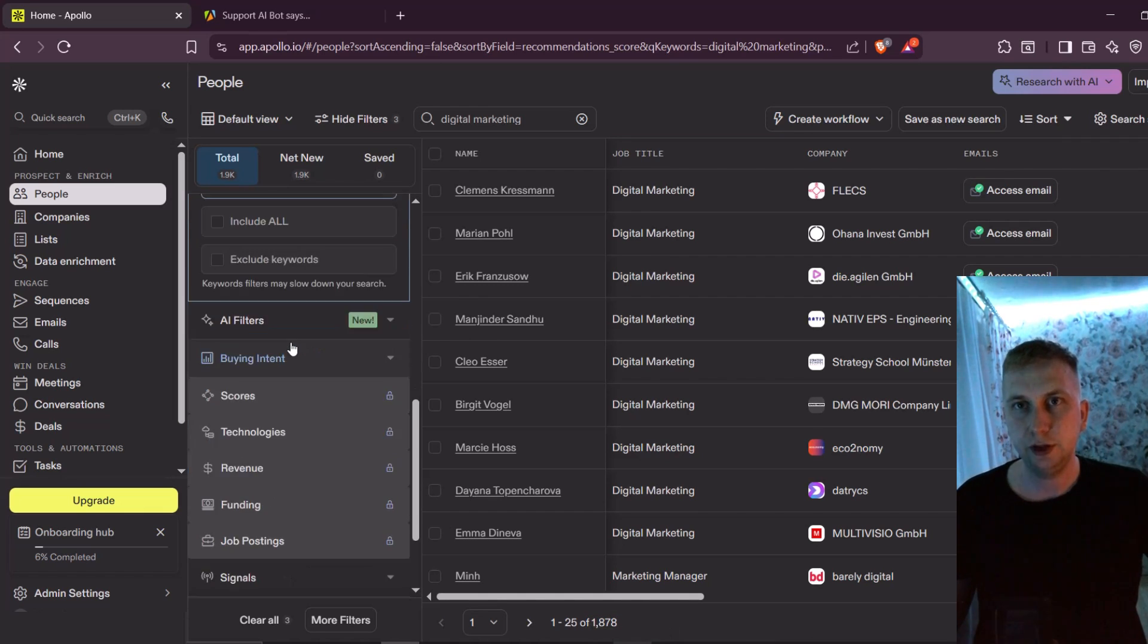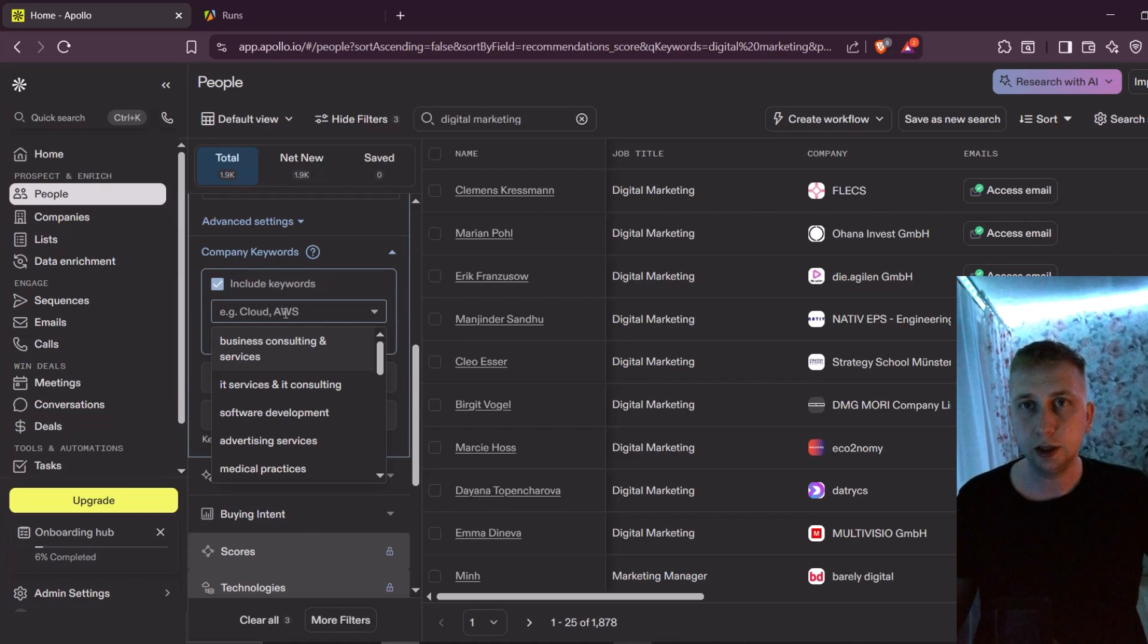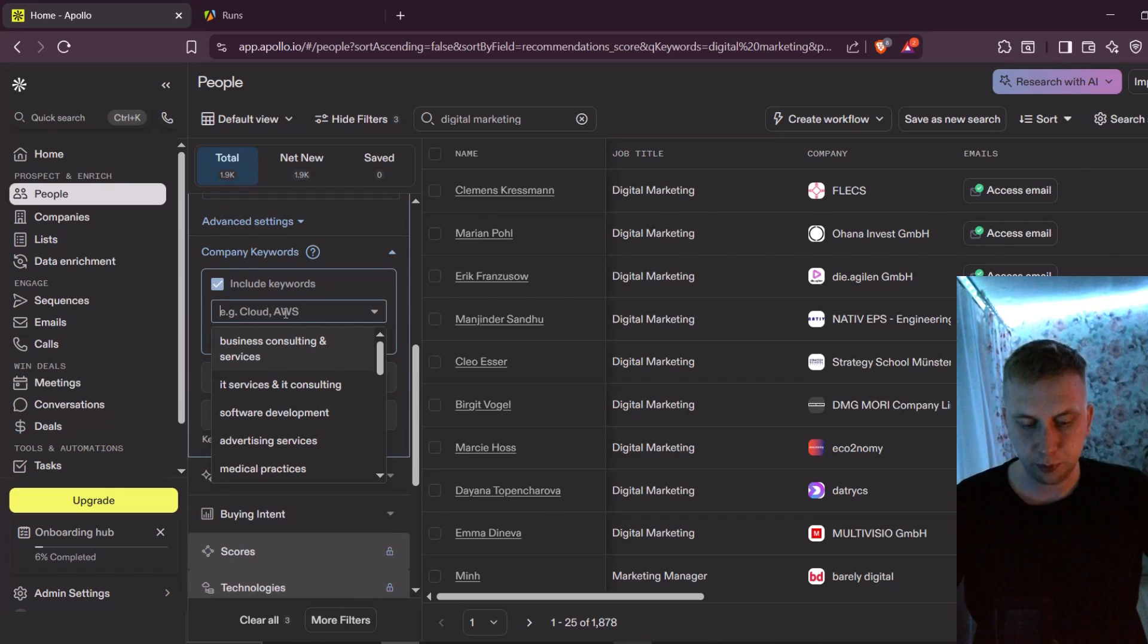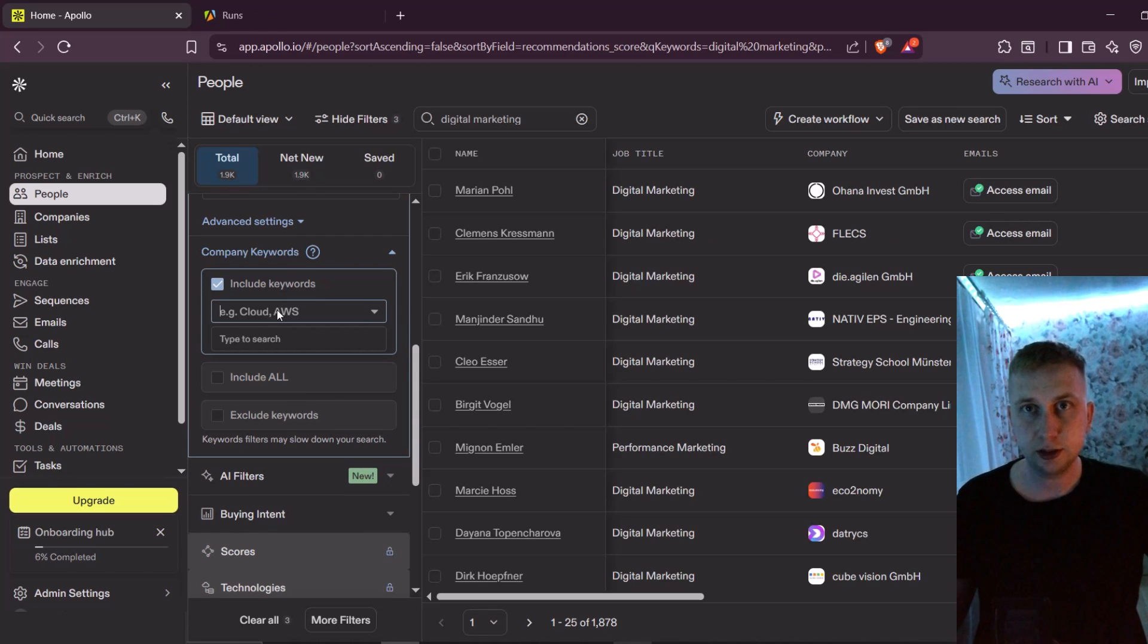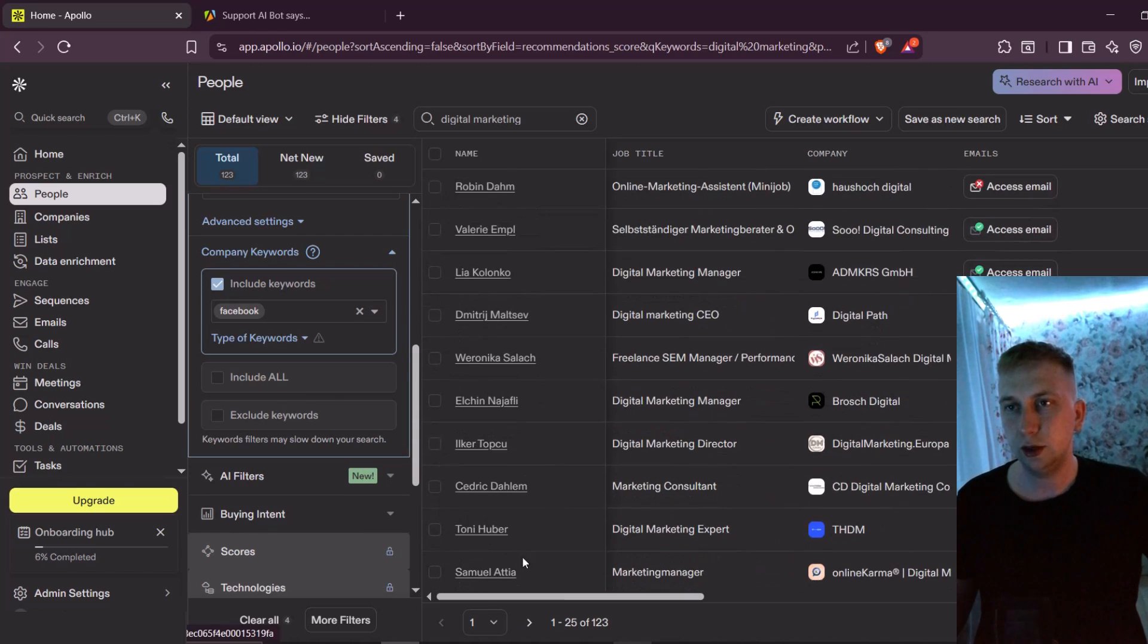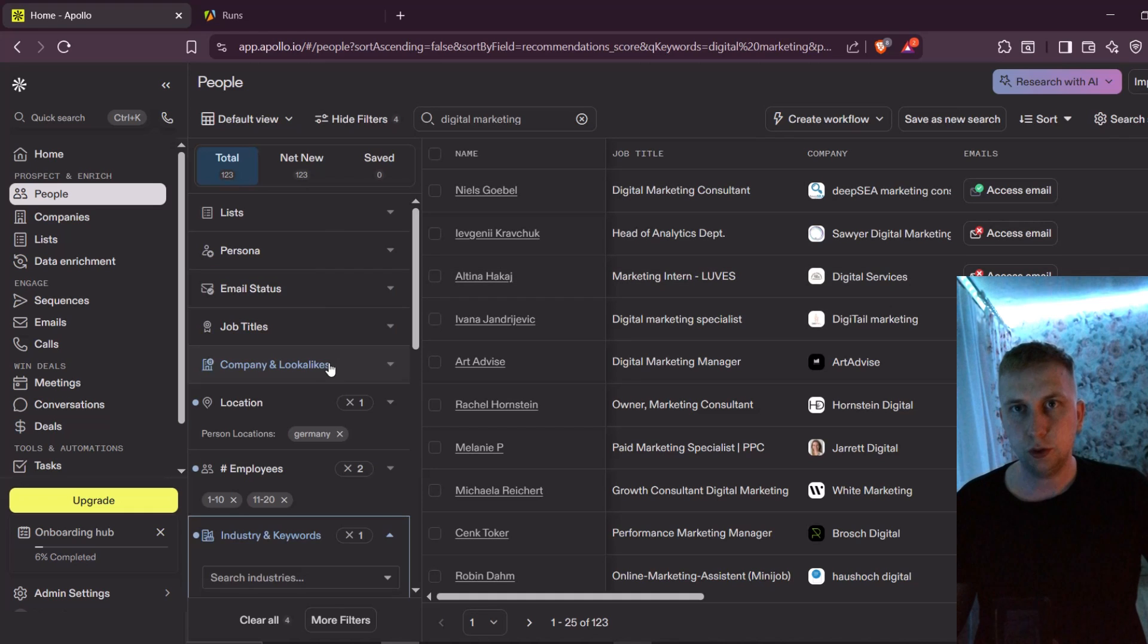Here you have industry keywords. And here you can filter even more. For example, marketing manager. Now it outputs only three. It's a bit too few. Let's try something like Facebook. And then it's outputting me only a bit over 100 leads.